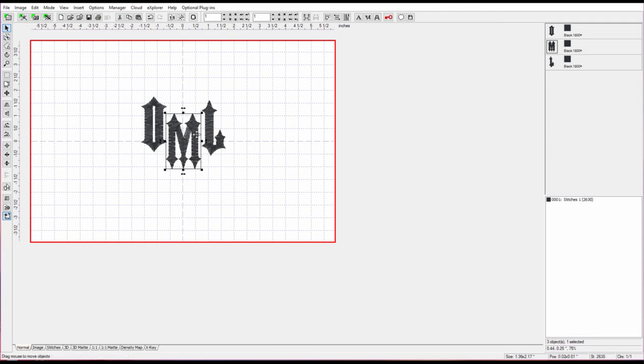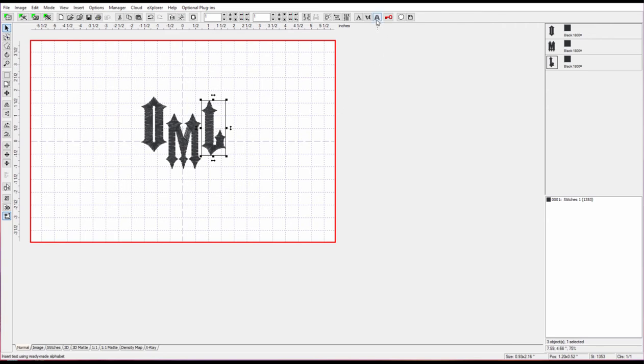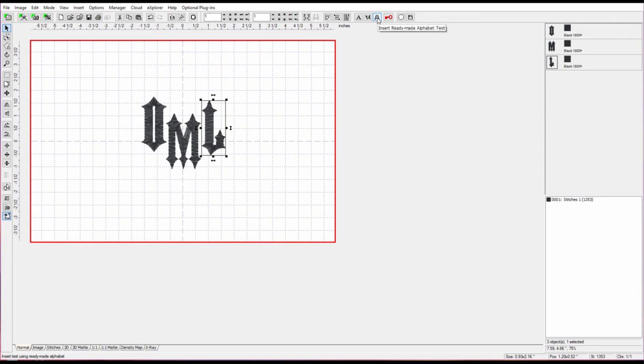So there is happily a quick and easy way to fix this and the answer is right up here and it's called Insert Ready-Made Alphabet Text. I'm going to show you how to do this and there's a couple of ways of doing it but I'm going to show you the awesome way as well.